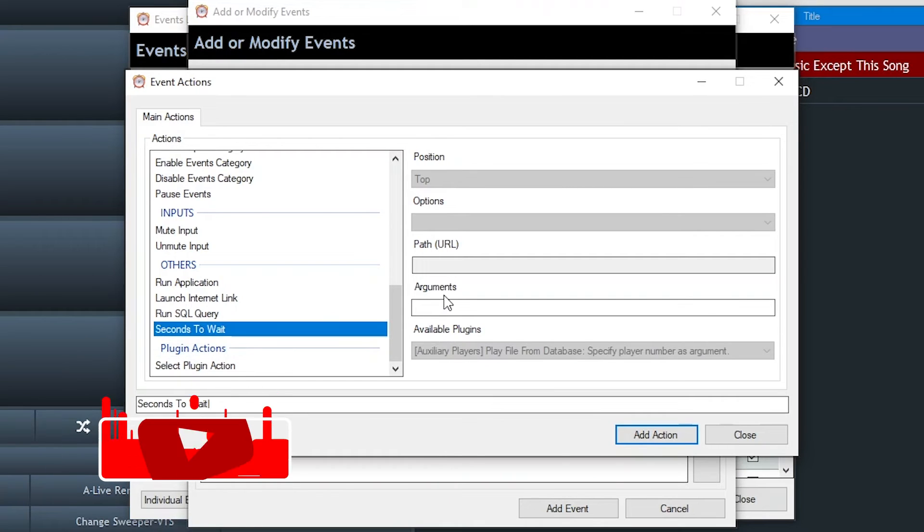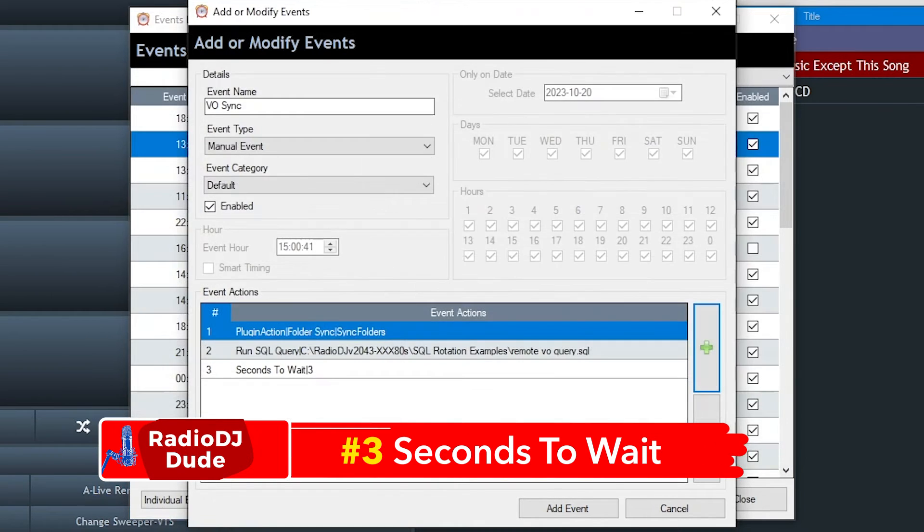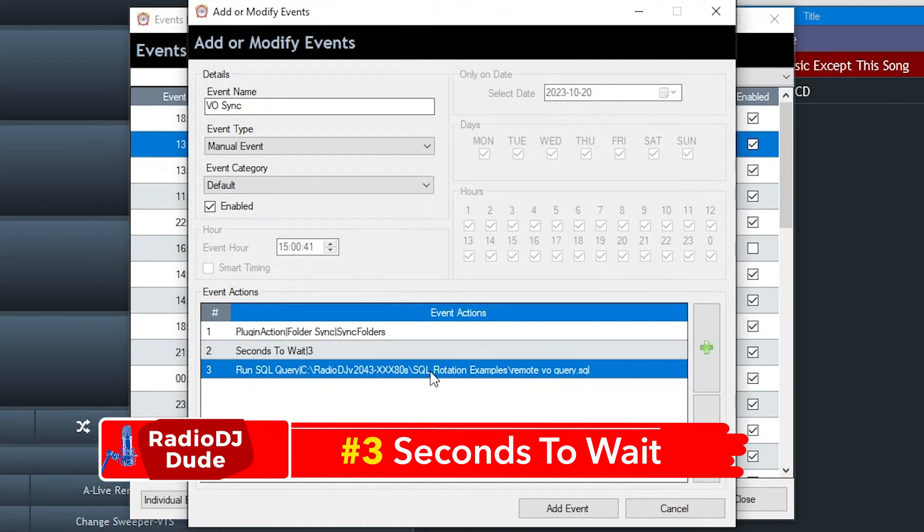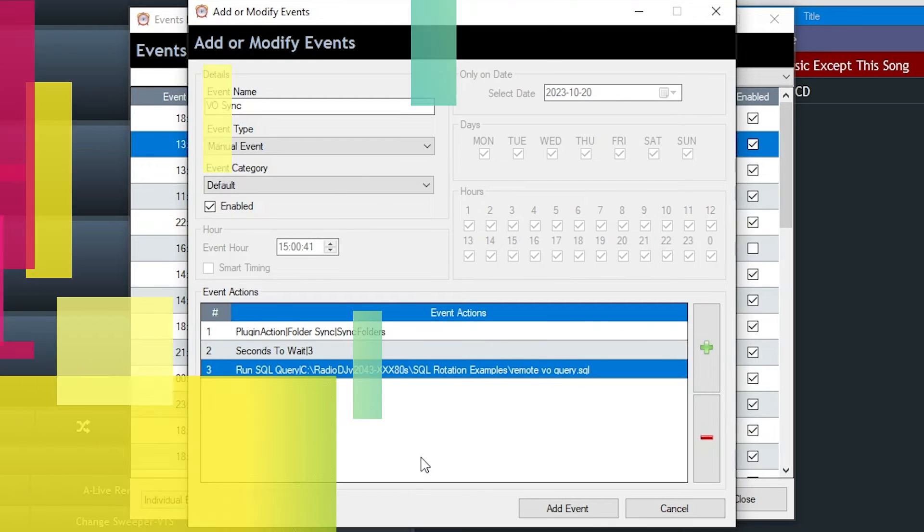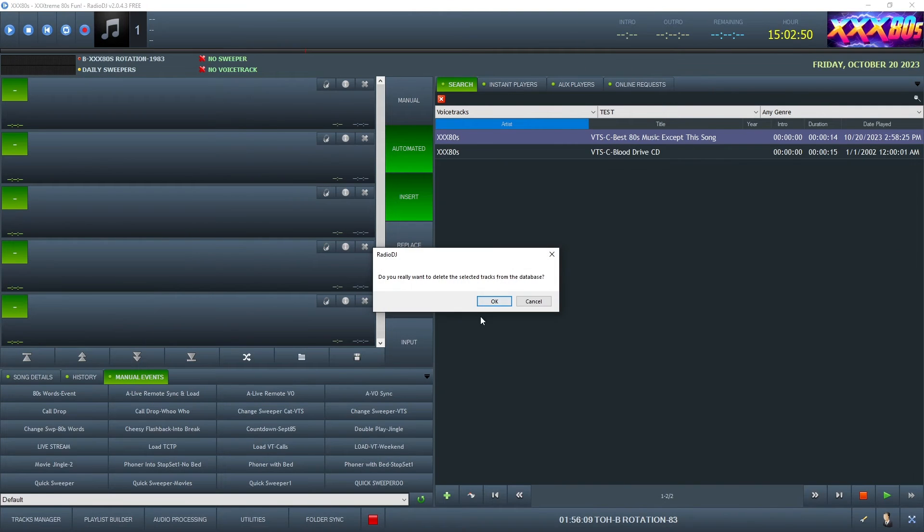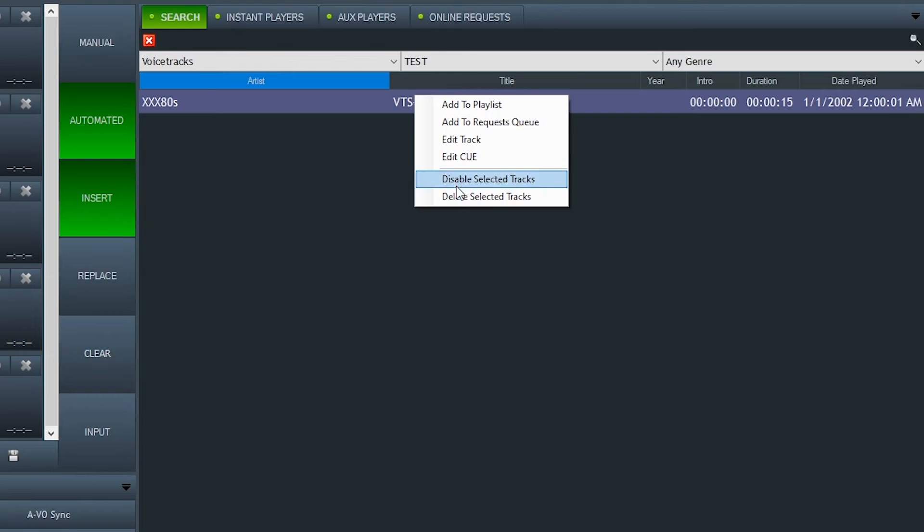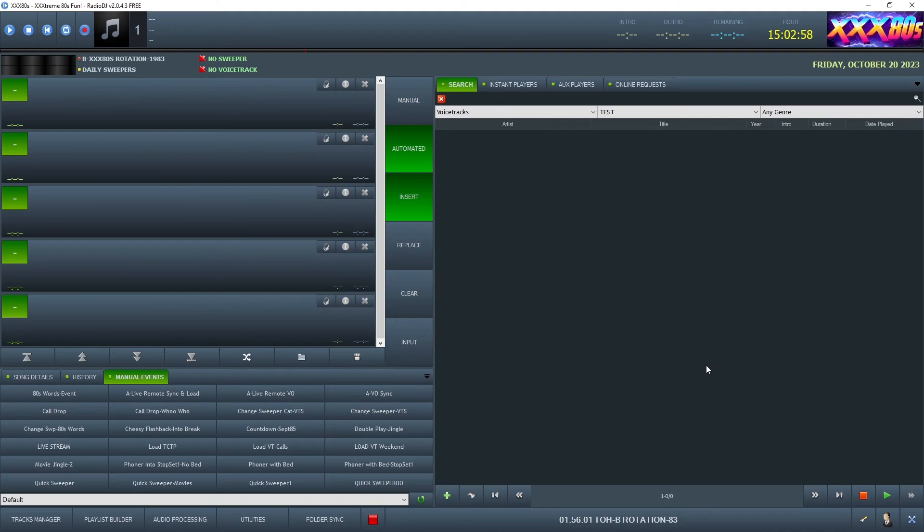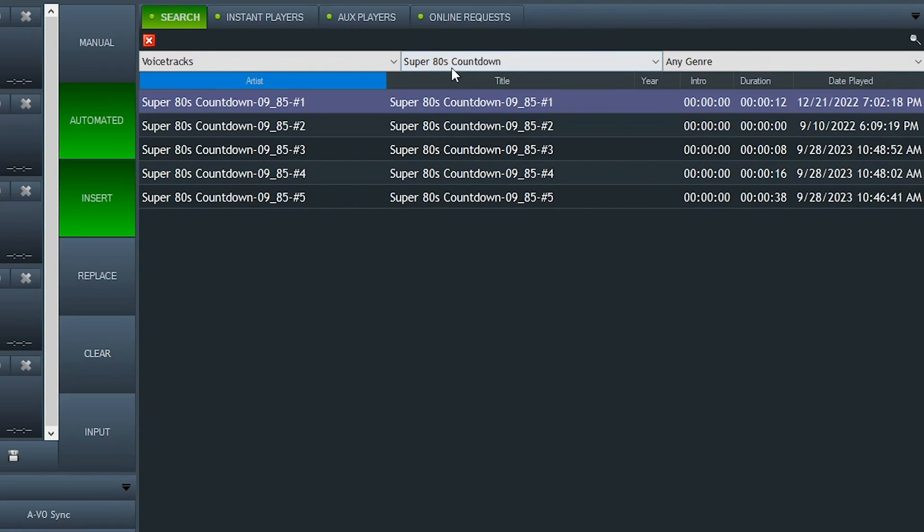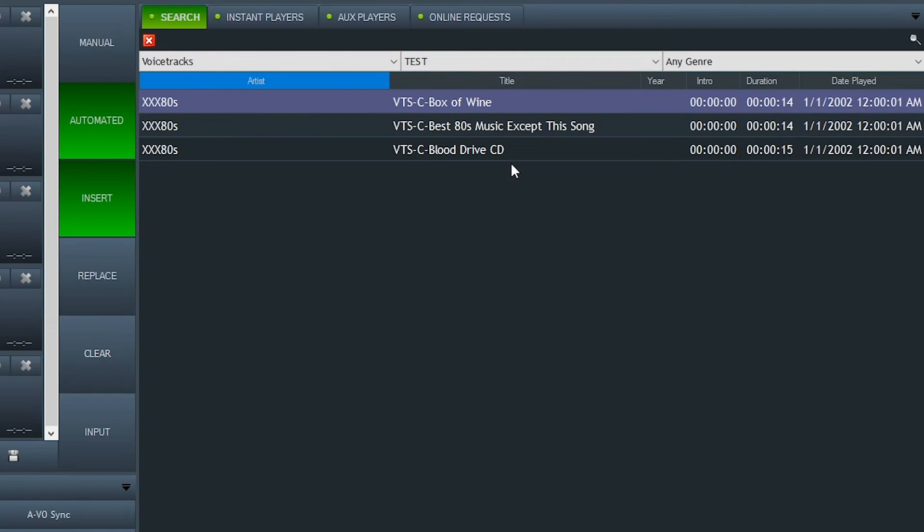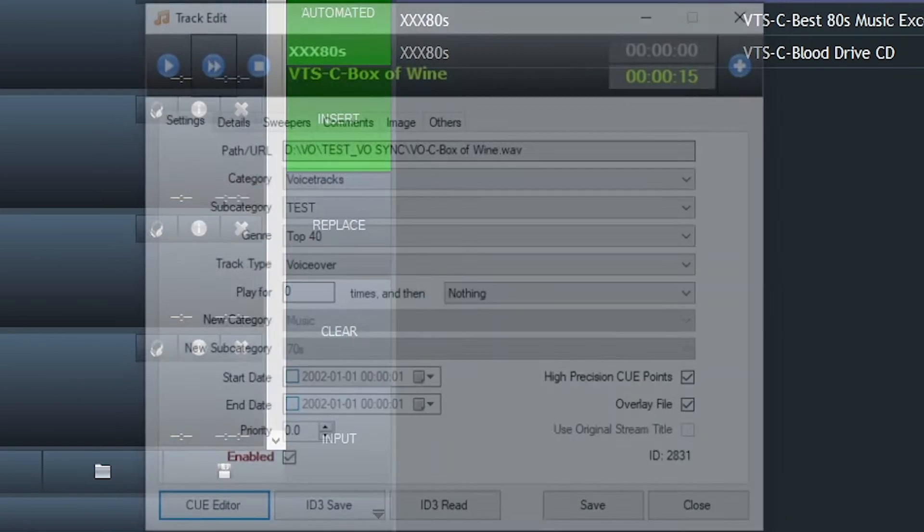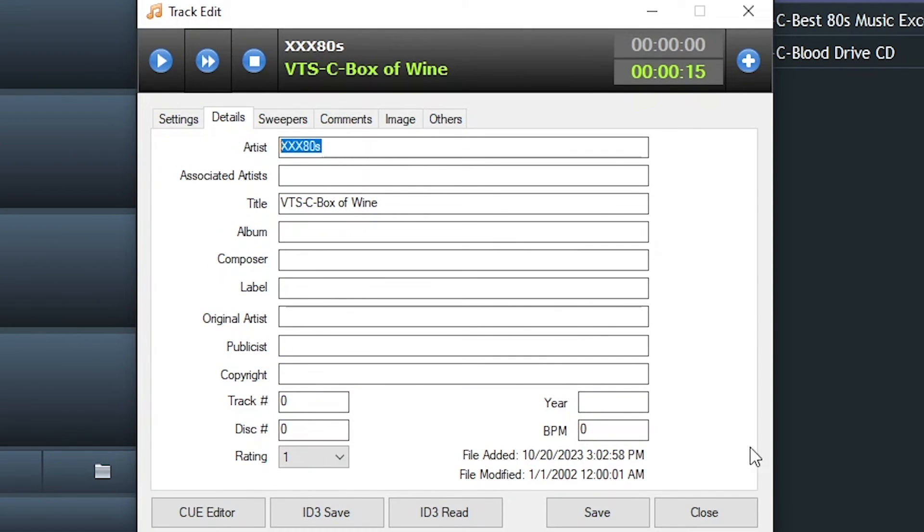But to be safe, I mean, I feel like even like three seconds would be good to put in between syncing the folders, waiting, and then running the code. And let's blow these out and run this test again. VO sync. It should be doing this very fast. It's bringing the files over. It's rewriting the database. And then we'll refresh our test subcategory. And there they are. In all their overlay glory. And they've actually changed the artist name.